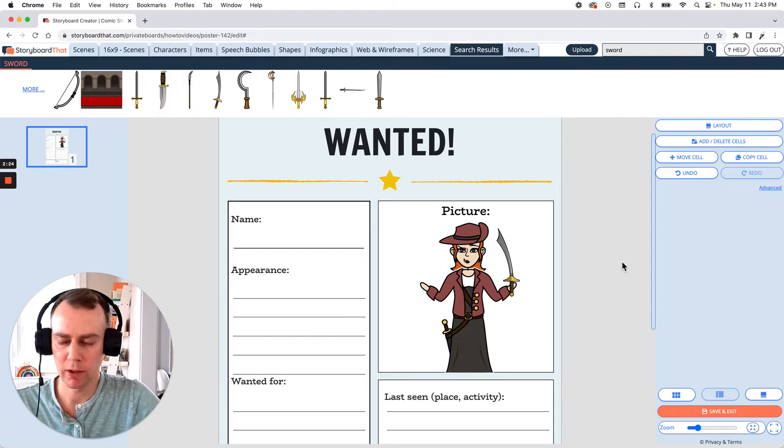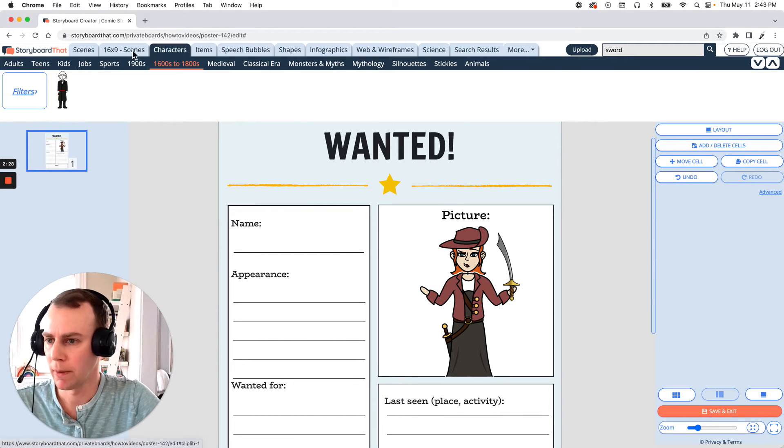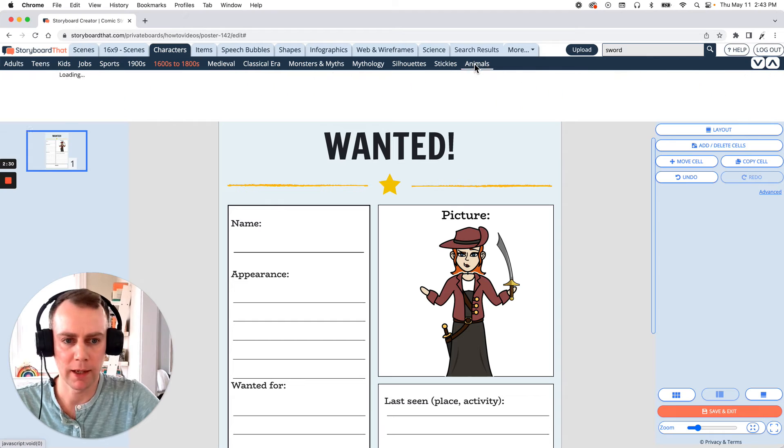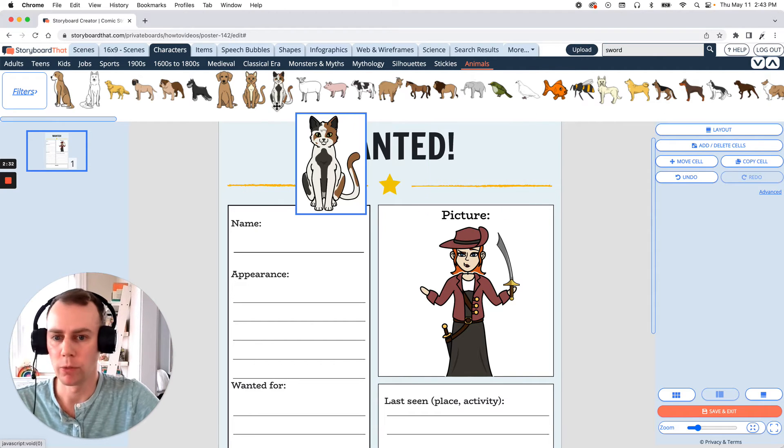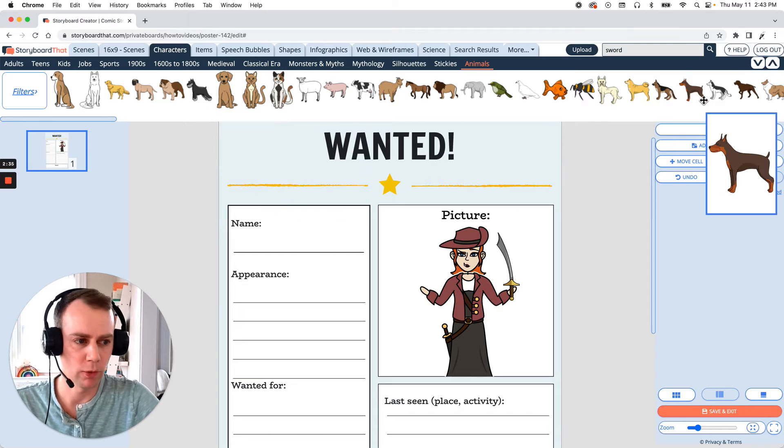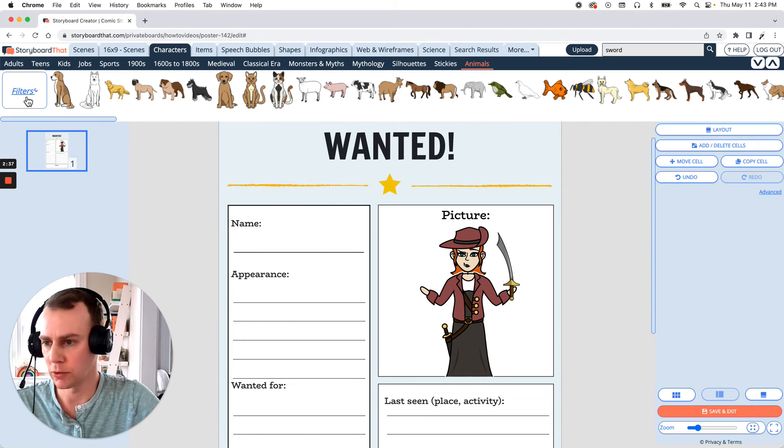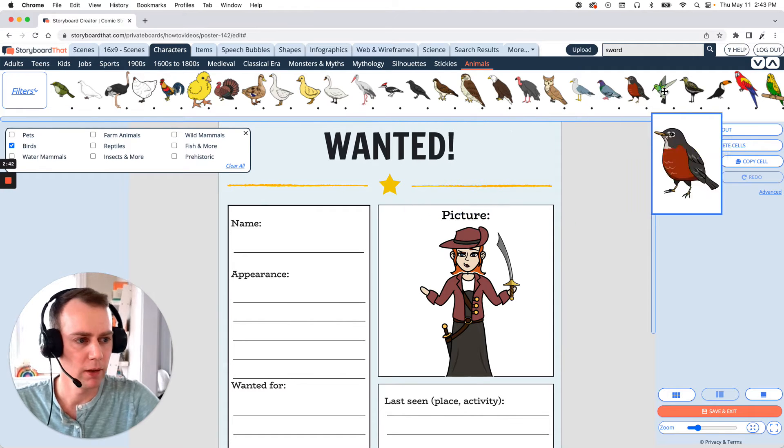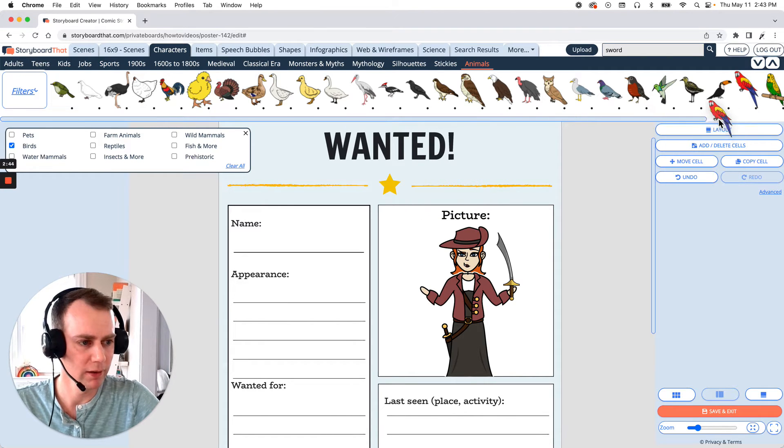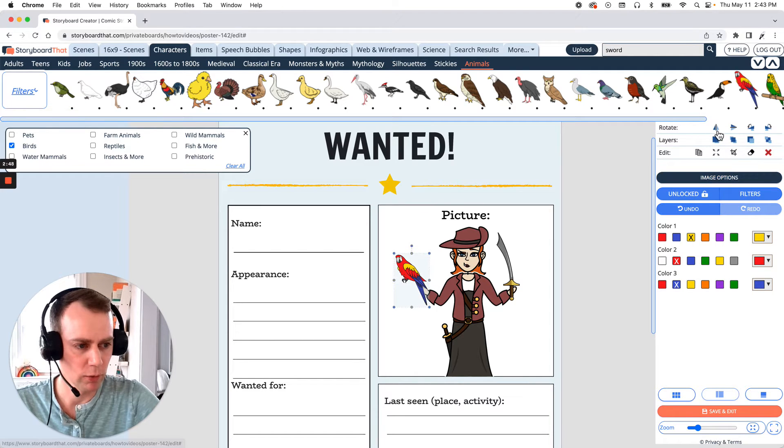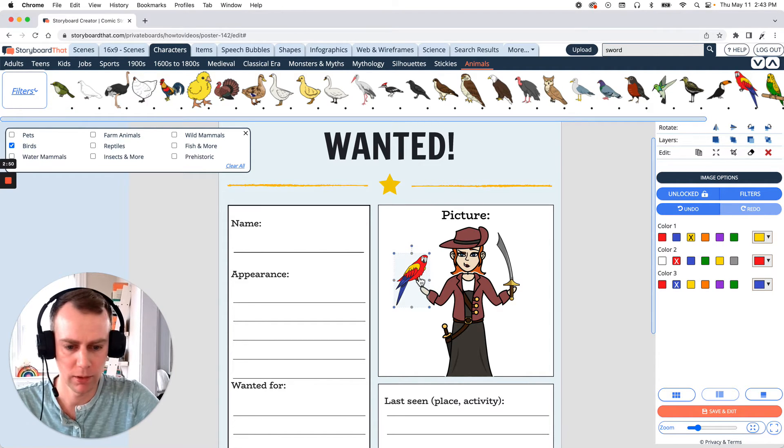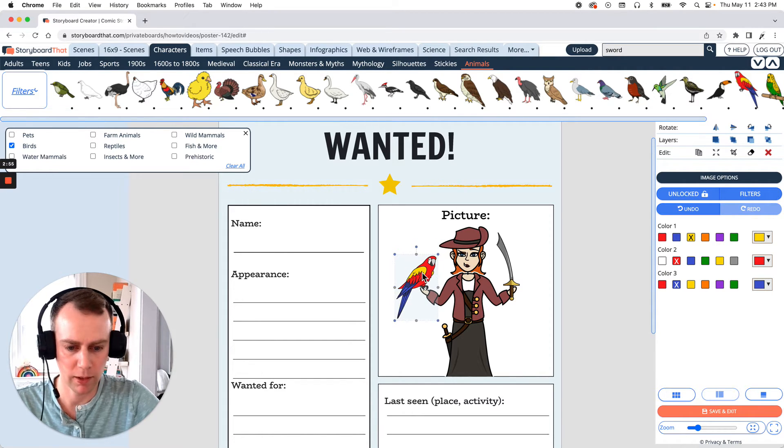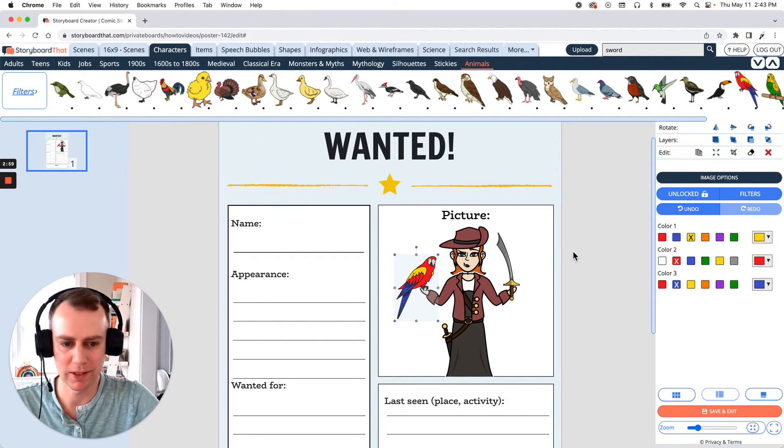Now I would like my pirate to be holding a parrot, so if you go back to the characters menu and go all the way to the right to the animals category, we can search for a parrot. Now you can scroll through all of the animals or you can go to the filters and select birds. This will narrow our search down. Alright. Here we go. A red macaw. So let's drag down this big parrot and let's go to rotate and flip and let's make them a little bit bigger. Macaws are very big birds. And now the pirate is in the pirate's hand. Perfect.